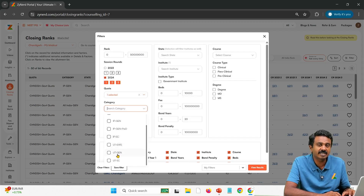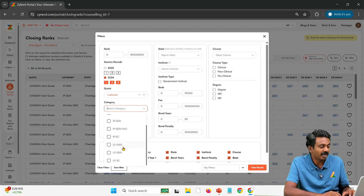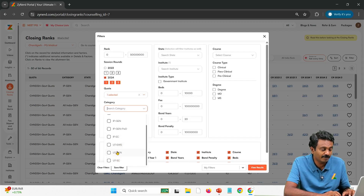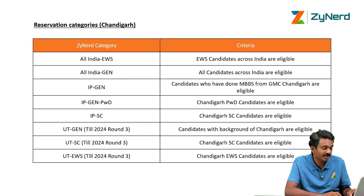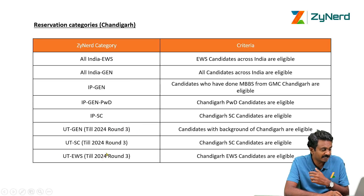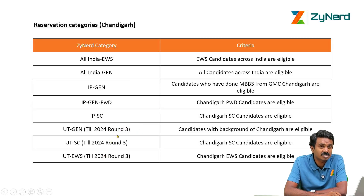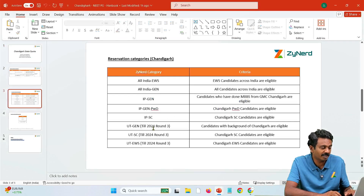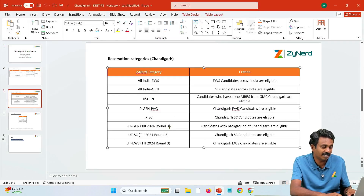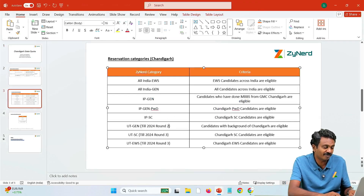The UT categories listed here include UT EWS, UT General, and UT SC. When we say these UT categories, this is still for 2024 Round 3. Before Round 3 — meaning up to and including Round 2 — you can select only those rounds. The categories shown represent which category you belong to.